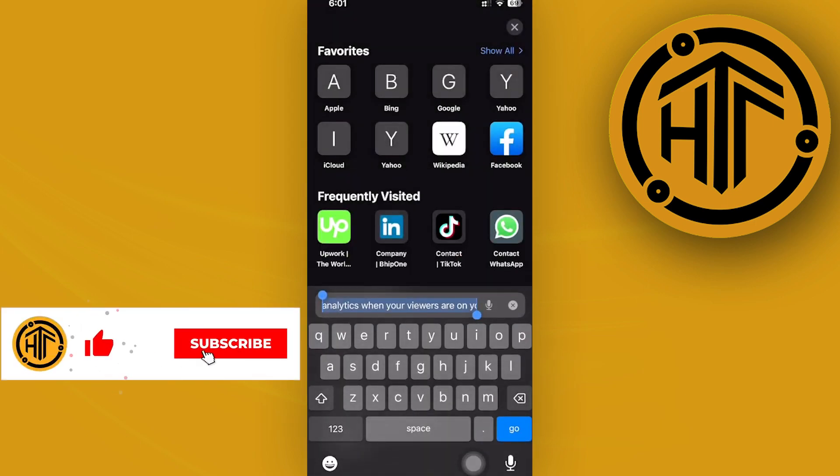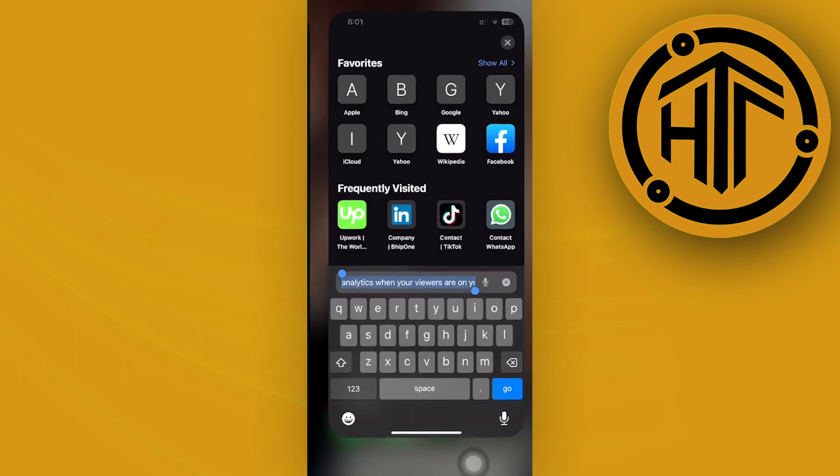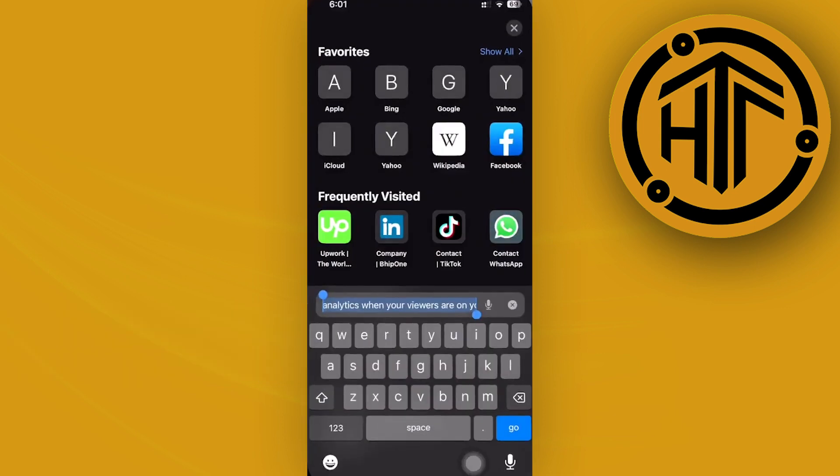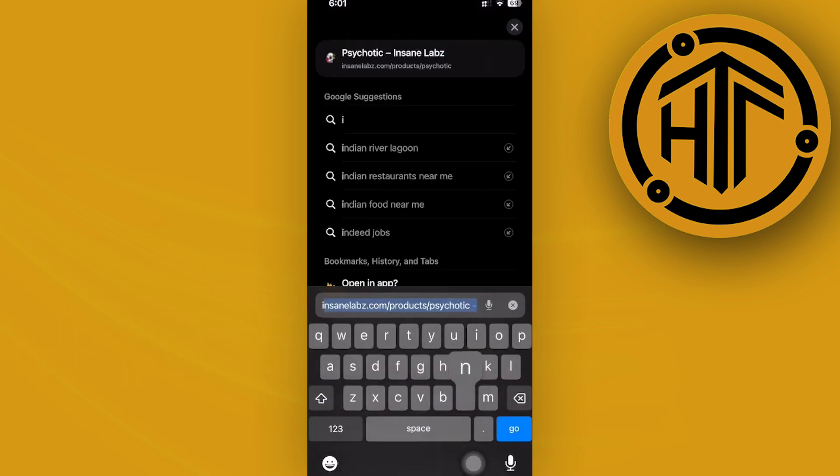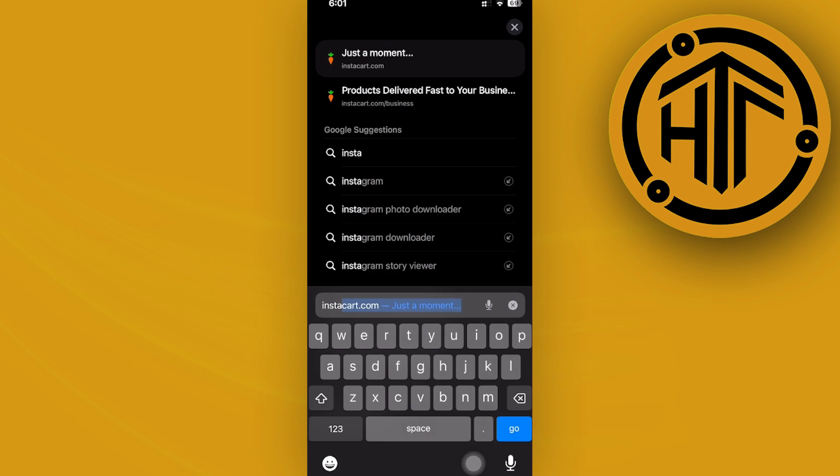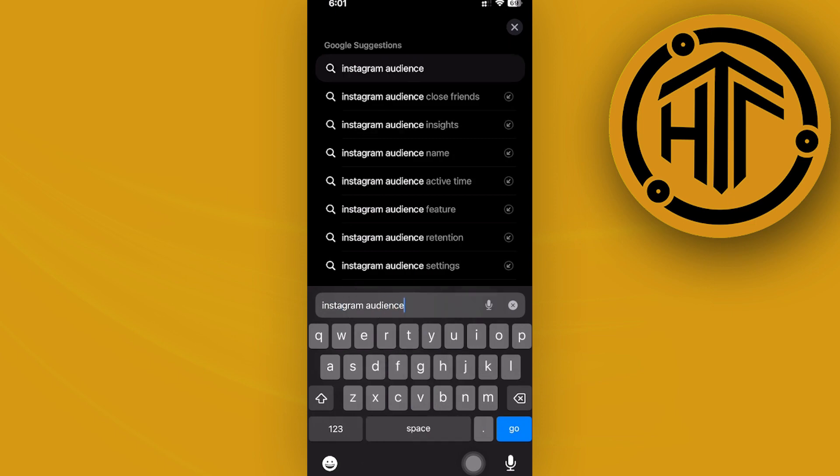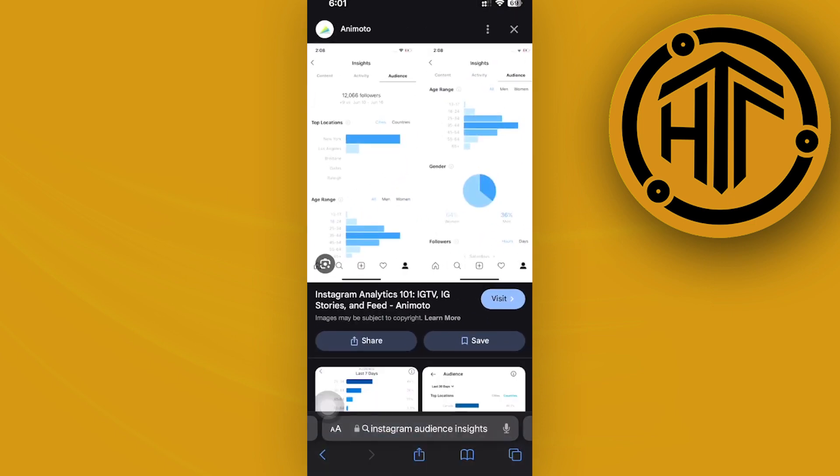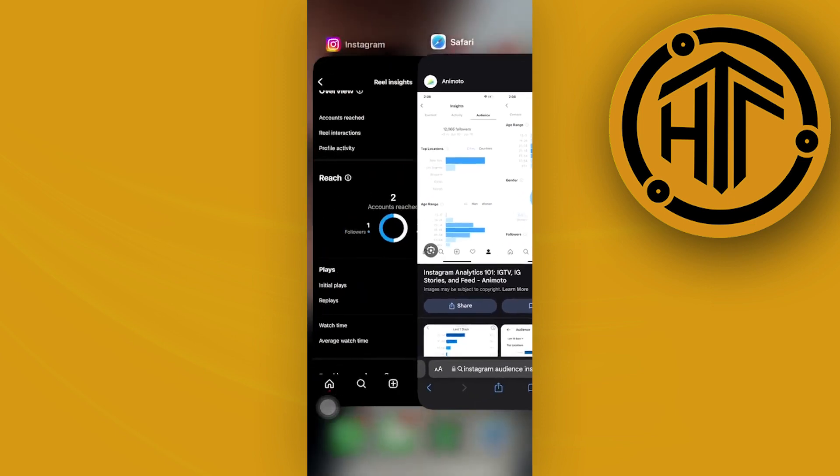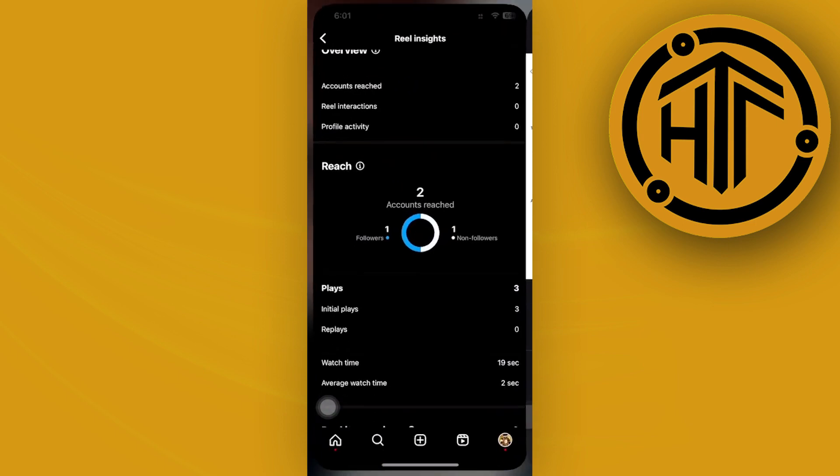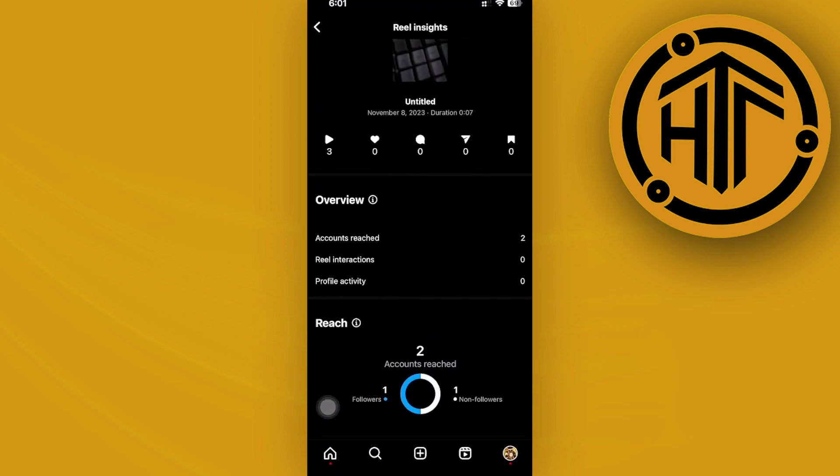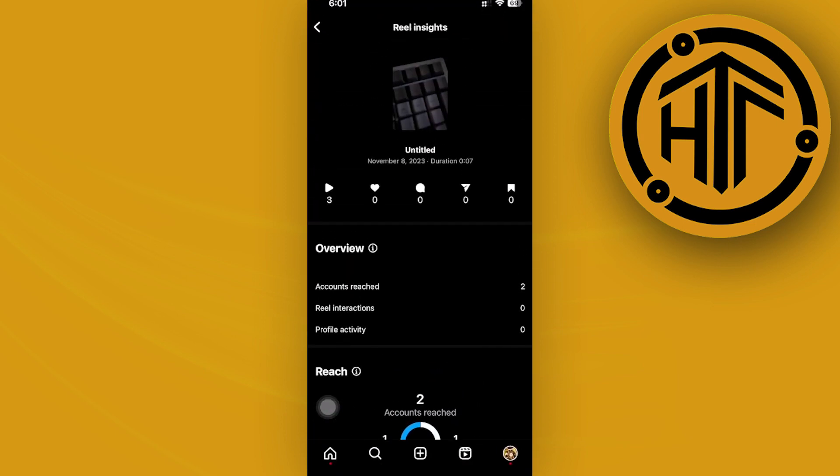Over here I'm going to search for Instagram audience insights, and this is what you should see. I don't really have this on my account since I don't have that amount of data to provide to Instagram for it to evaluate and show me that chart.